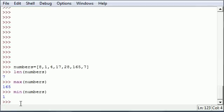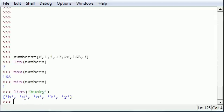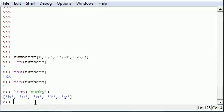Another function I want to talk to you guys about is called the list function. What a list function does is take any string of text, such as 'Bucky', and converts it to a list. This is because there's a lot of different things that you can do to a list that you can't do to a string. Once you convert it to a list, it allows you to perform all list functions on it, some of which I'm going to talk to you guys about right now.